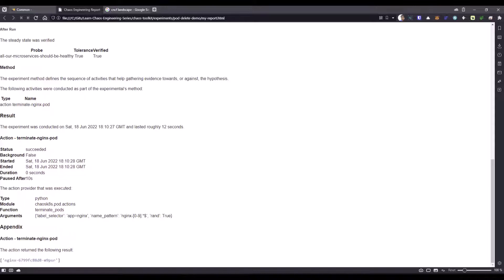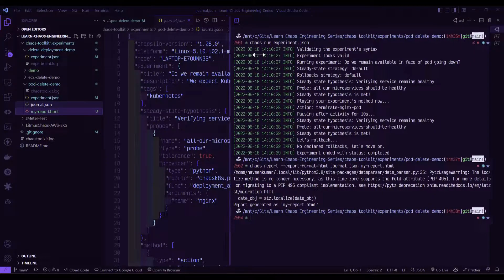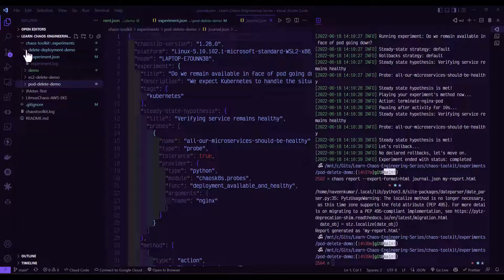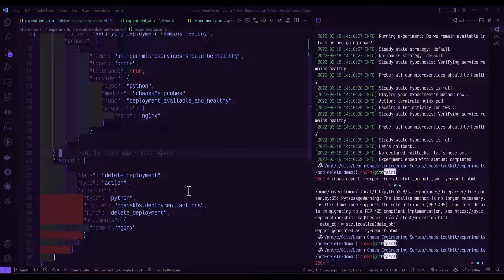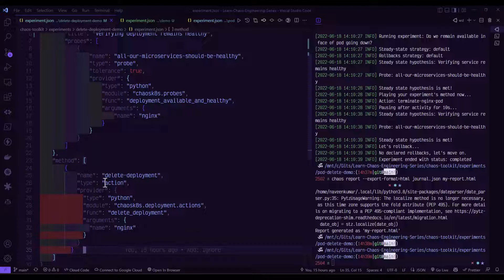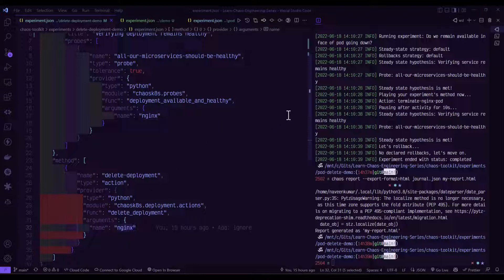Now let us go to VS Code and see how we can delete the deployment. Opening experiment.json under the delete deployment experiment — after deleting the deployment, the whole deployment goes away. If you have GitOps up and running, GitOps should take care of bringing up the deployment again. In this case I don't have GitOps running, so once you delete the deployment, all end users will be affected. In lines 24 to 35, we define the method using delete_deployment with arguments specifying which deployment to delete.